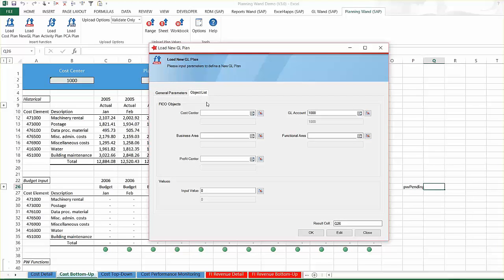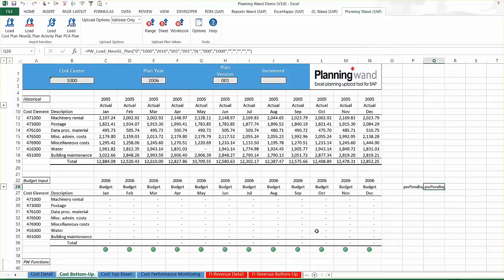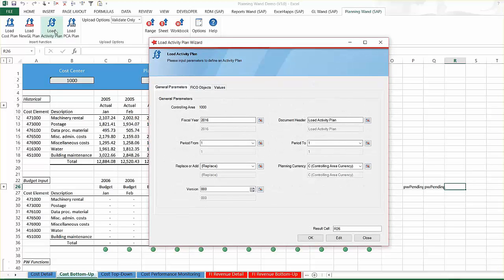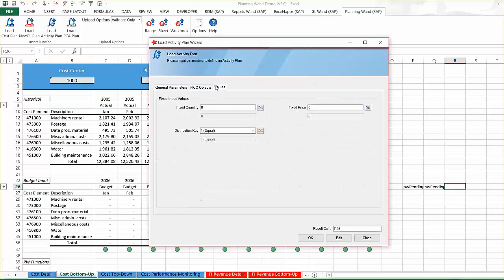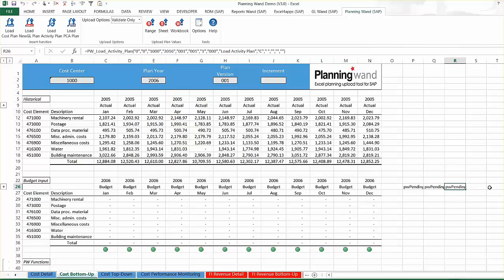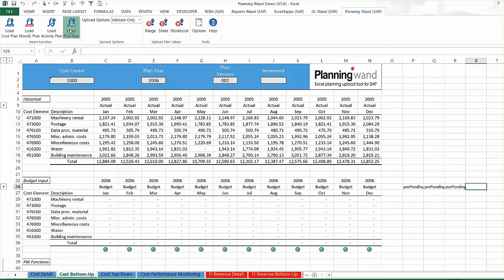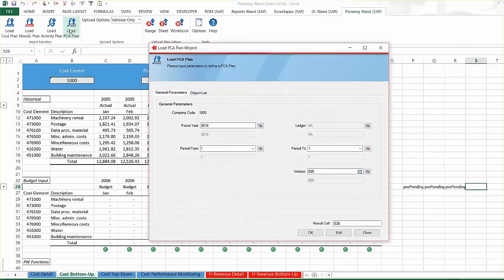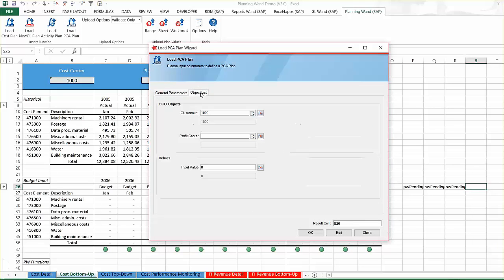Use the load new GL plan function to build an FI plan by a combination of cost center, business area, profit center, functional area, and by GL account. Use the load activity plan function to plan activity type quantities or prices by activity type and cost center. Finally, use the load PCA plan function to build a profit center plan by profit center and GL account.